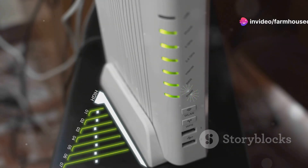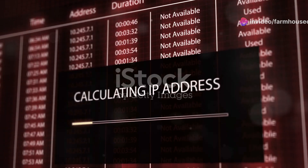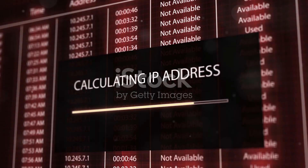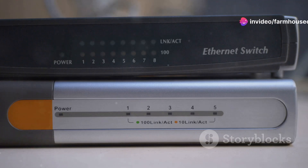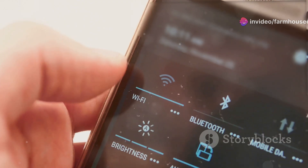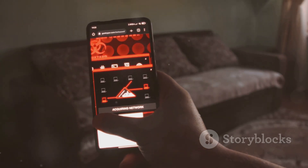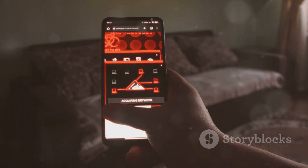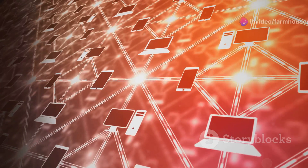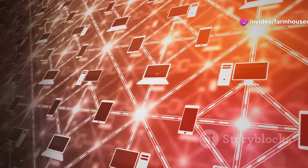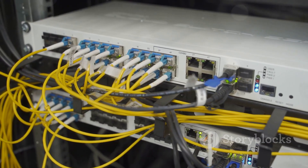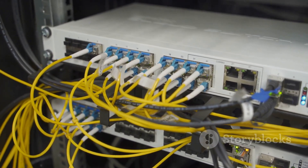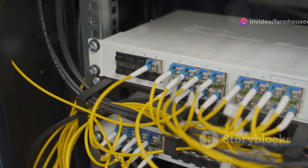Every device on a network needs a unique IP address to communicate. DHCP, or Dynamic Host Configuration Protocol, acts as an IP address manager, automatically assigning IP addresses to devices on a network. When you connect your smartphone to your home Wi-Fi, DHCP assigns your phone a unique IP address, allowing it to connect to the internet. This dynamic allocation of IP addresses simplifies network administration and ensures that devices can easily join and leave the network. DHCP is essential for home and office networks, as well as larger networks like those used by internet service providers.